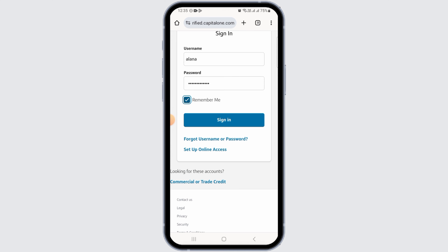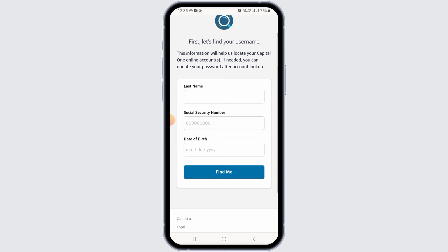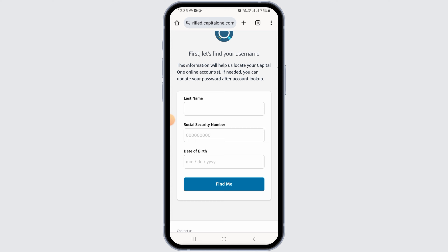In case you have forgotten your username or password, tap on the 'Forgot Username or Password' option. On the next page, enter your last name, social security number, and date of birth, then follow the on-screen prompts to reset your password.